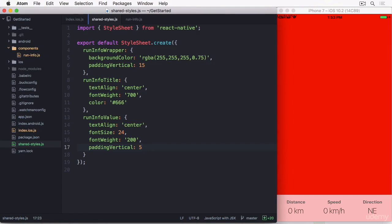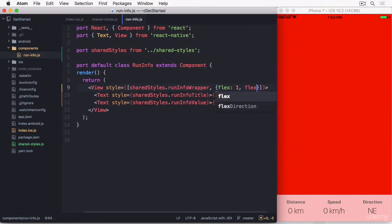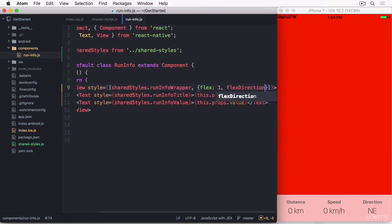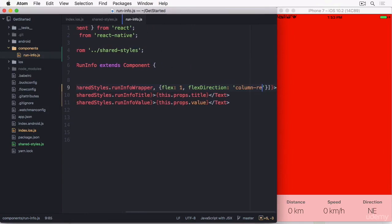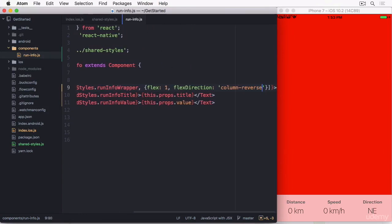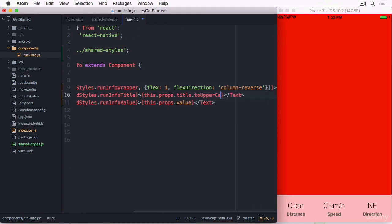First, I want to swap the order of the title and value. I can do that by swapping the two components or by using flex direction column reverse. The second edit is to use an uppercase title. I can't do that with stylesheets, but I can just use JavaScript for that, by adding two uppercase directly in the render function. It looks amazing.